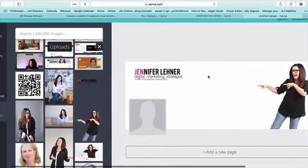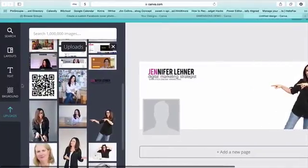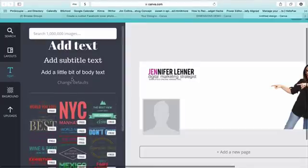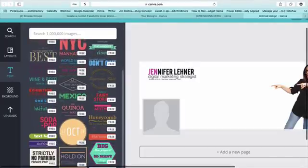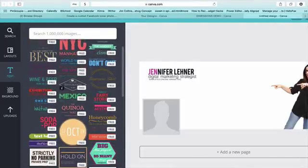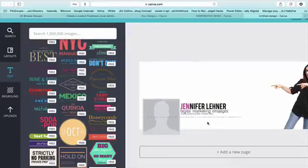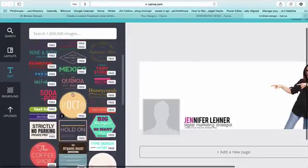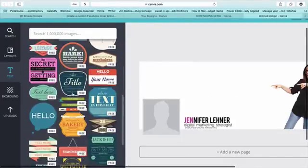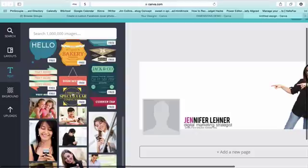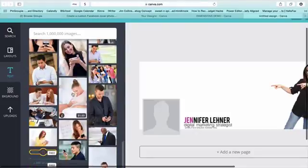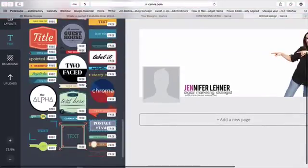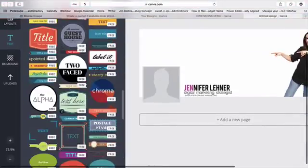So there we go. And what do I want to say here? Well, I'm going to go over here to text and I'm going to add text. And one thing that I really love, let me move this maybe down to here, and what I love is that they've got these beautifully pre-formatted text boxes. Most of them are free.